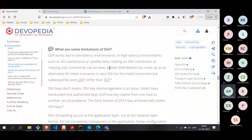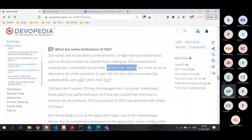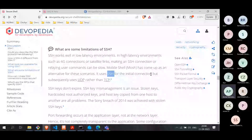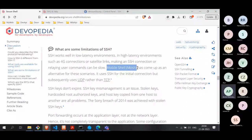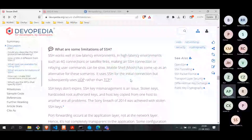To solve the high-latency problem, there is an alternative terminal called MOSH (mobile shell). It is built on top of SSH — it uses SSH for the initial connection, but once the connection is established, it switches to UDP rather than TCP. For some environments, people have been adopting MOSH rather than SSH.